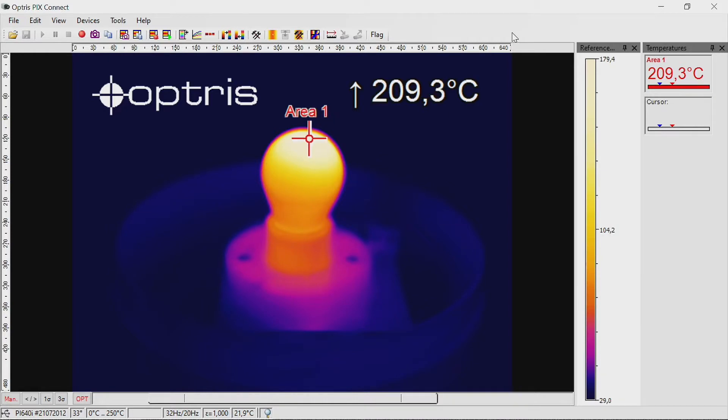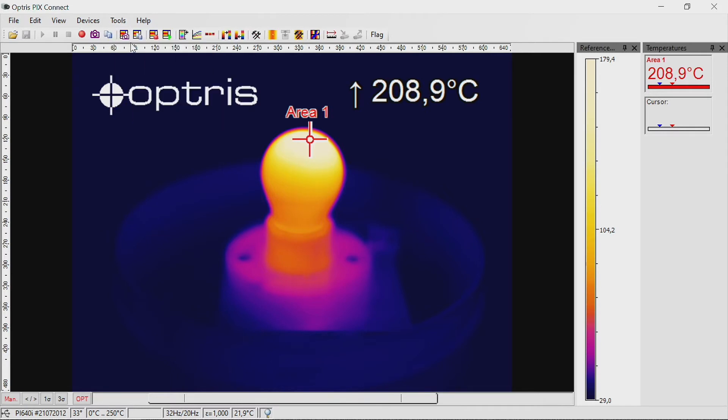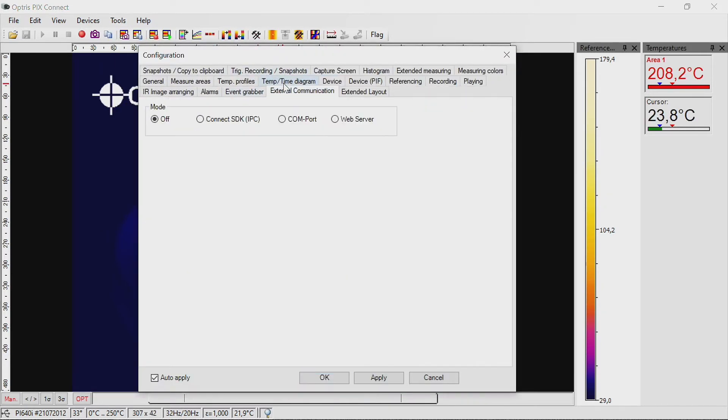To activate the web server, go to the menu Tools, Configuration, External Communication. Check web server.